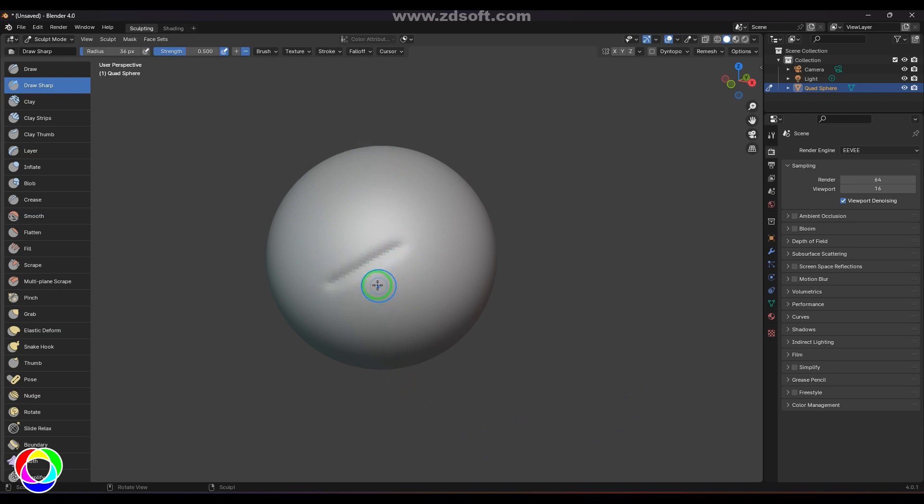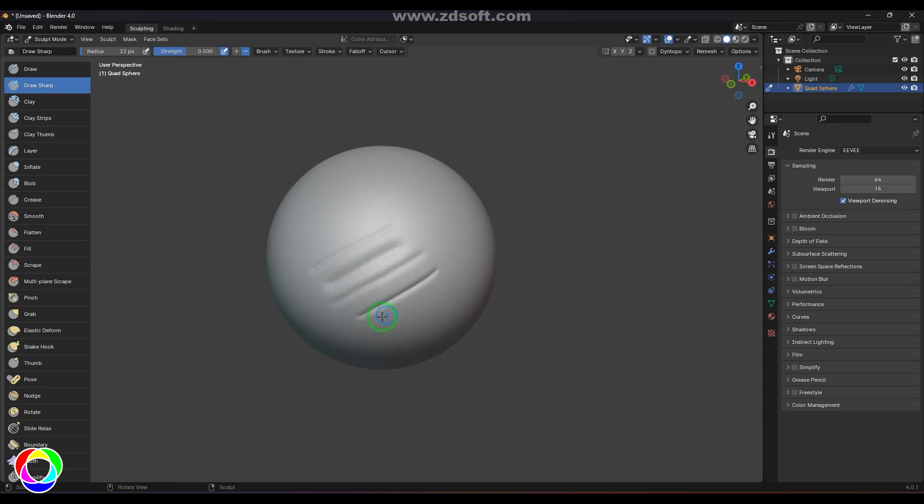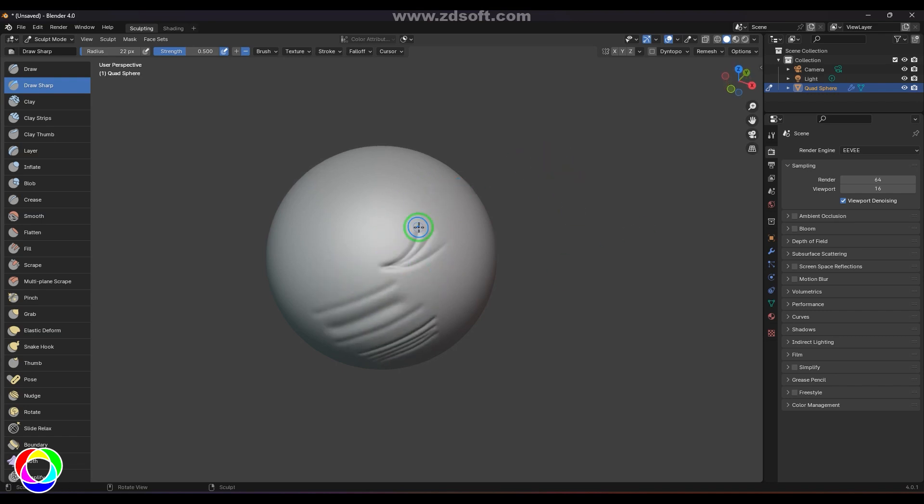This is almost like the Dam Standard brush in ZBrush, so you can use it for adding nice, free, high-frequency skin folds. If I've used a Draw brush, the Draw brush is having a positive sculpting and then in falloff it has got Smooth.